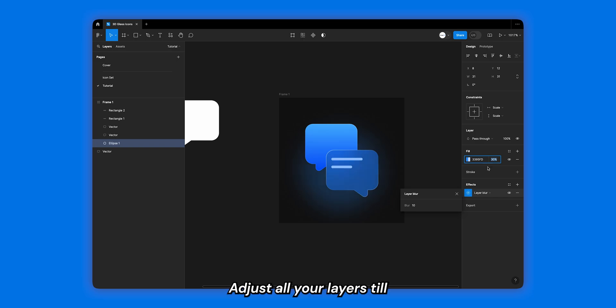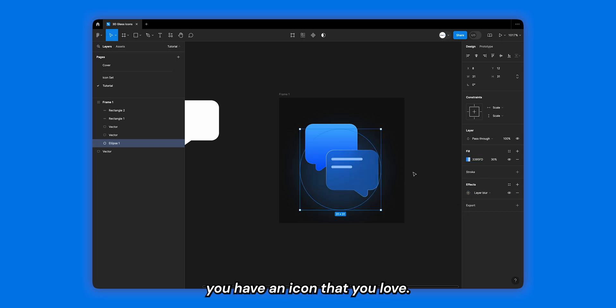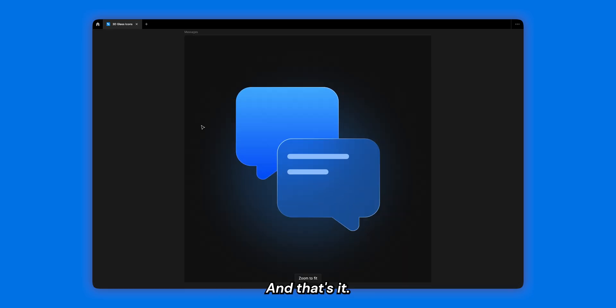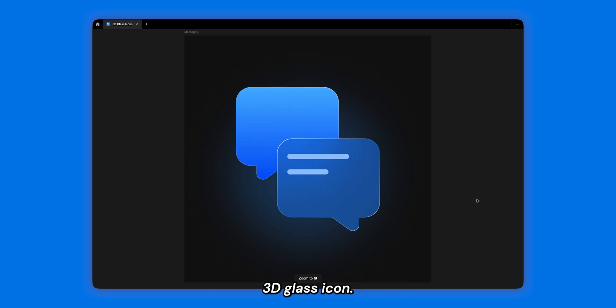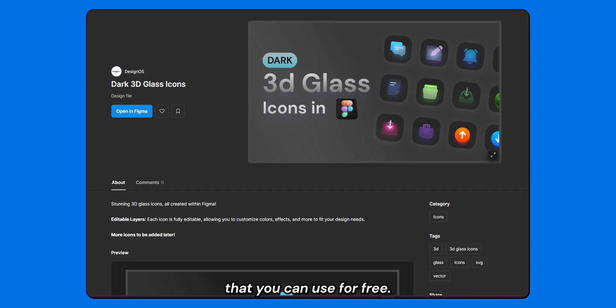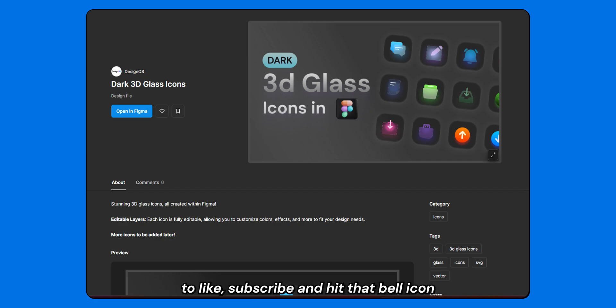Adjust all your layers till you have an icon that you love. And that's it, you've just made a beautiful 3D glass icon. There's a community file down below with a bunch of these icons that you can use for free. Thanks a ton for tuning in. Don't forget to like, subscribe, and hit that bell icon for more design insights. Until next time, happy designing.